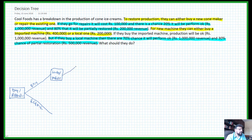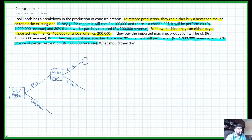We draw two branches here: the first one is local and the second one is import. In the case they get a local machine, there is a chance node — the machine will either work okay and restore full production, or the production will be partial.